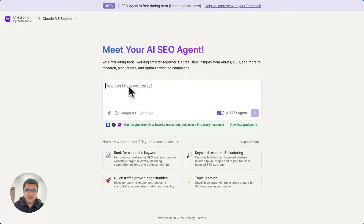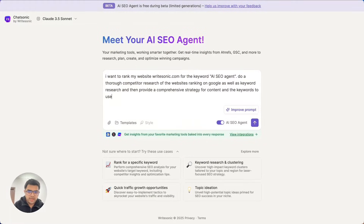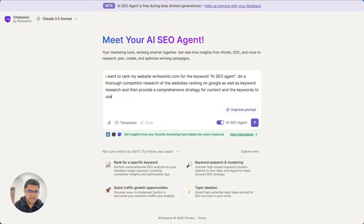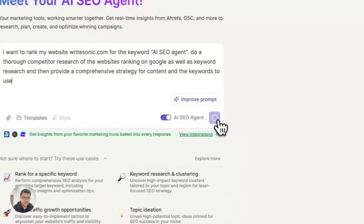So what I'll do first is I'll just enter a simple prompt. What I've given here is that I want to rank my website, Ritesonic.com, for the keyword 'AI SEO agent,' and I've asked it to do a thorough competitor research, analyze the keywords, and then give me a comprehensive strategy. So I'll just hit the send button.